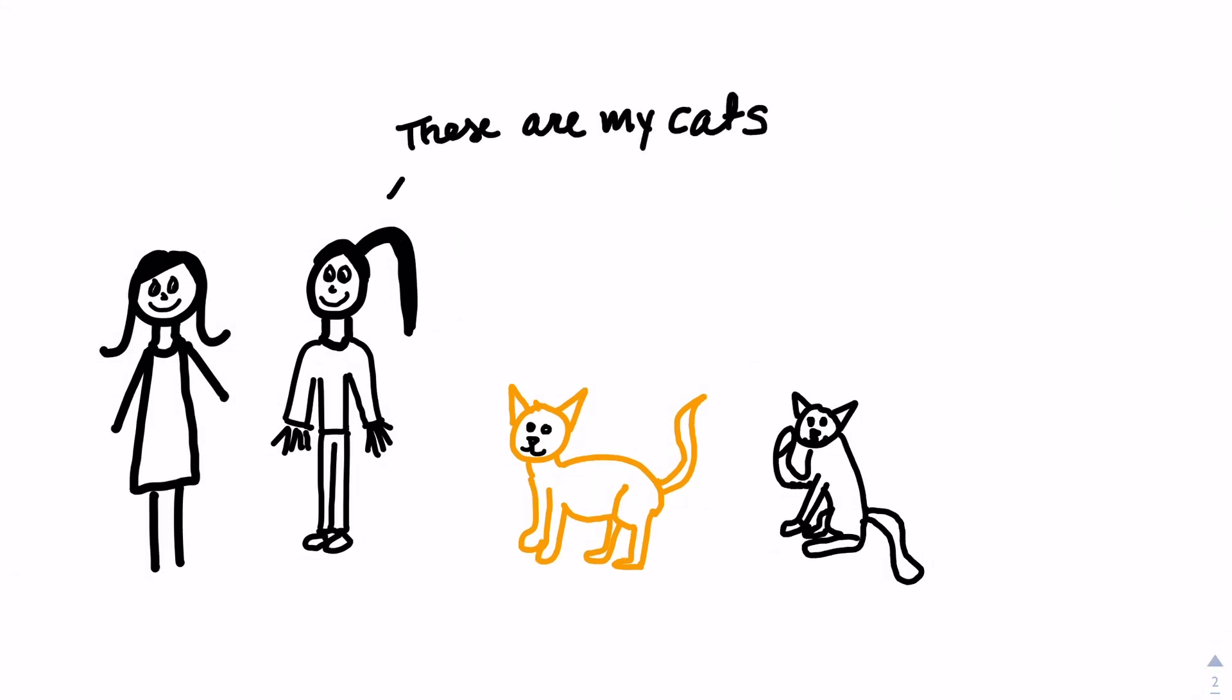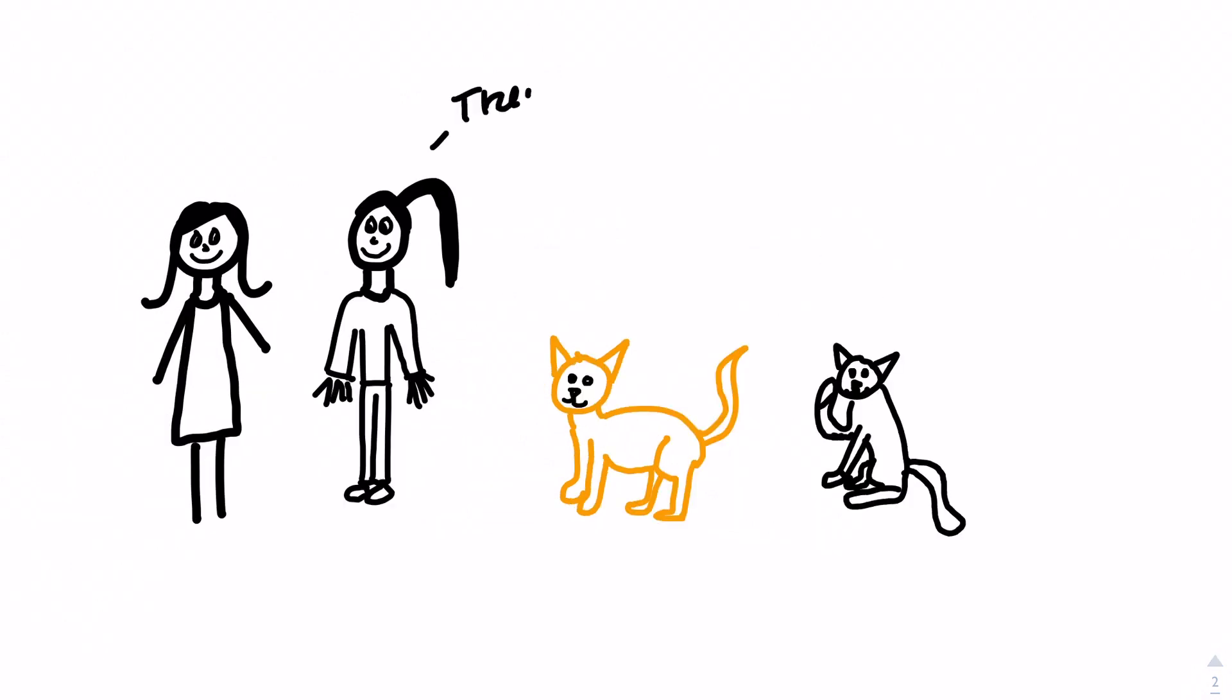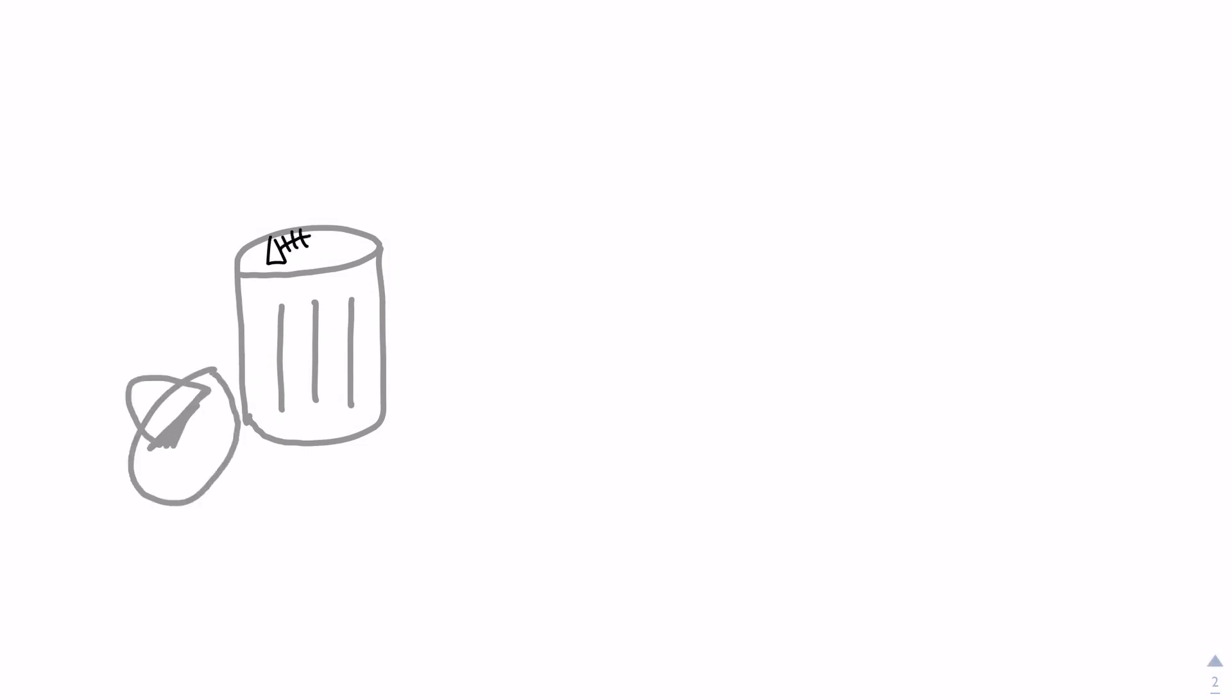One was named Whiskers, and the other, Socks, because of her feet. Although they were inside cats, they did play outside a lot. Of course, cats have no barriers, and they like to do whatever they want.